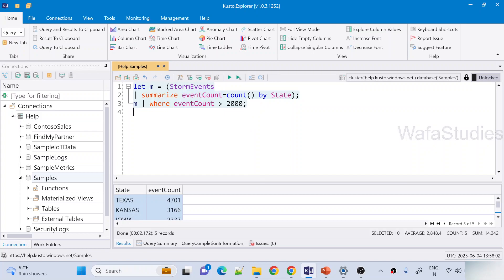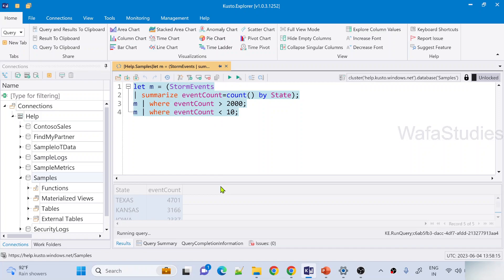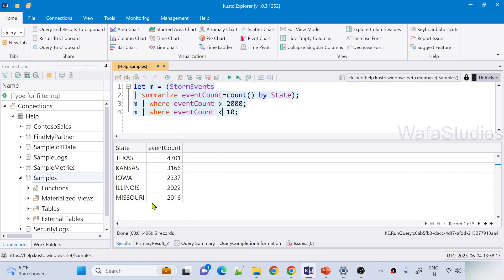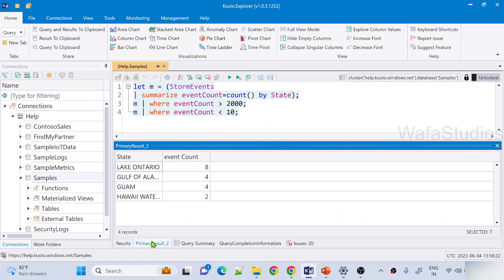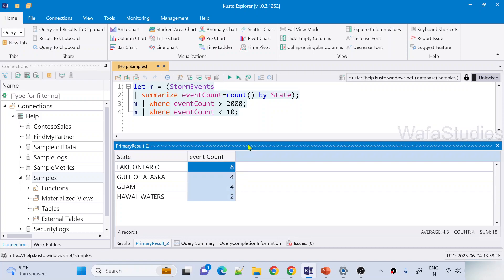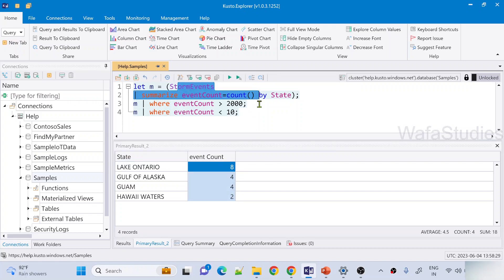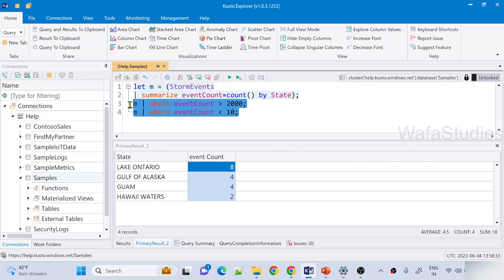I add a third expression: from m, where event count is less than 10 — to get states where event count is less than 10. When I execute this entire query, I get two results: first result where count is greater than 2000, and second result where count is less than 10. This is how you can share calculations or outputs to multiple expressions in the batch.